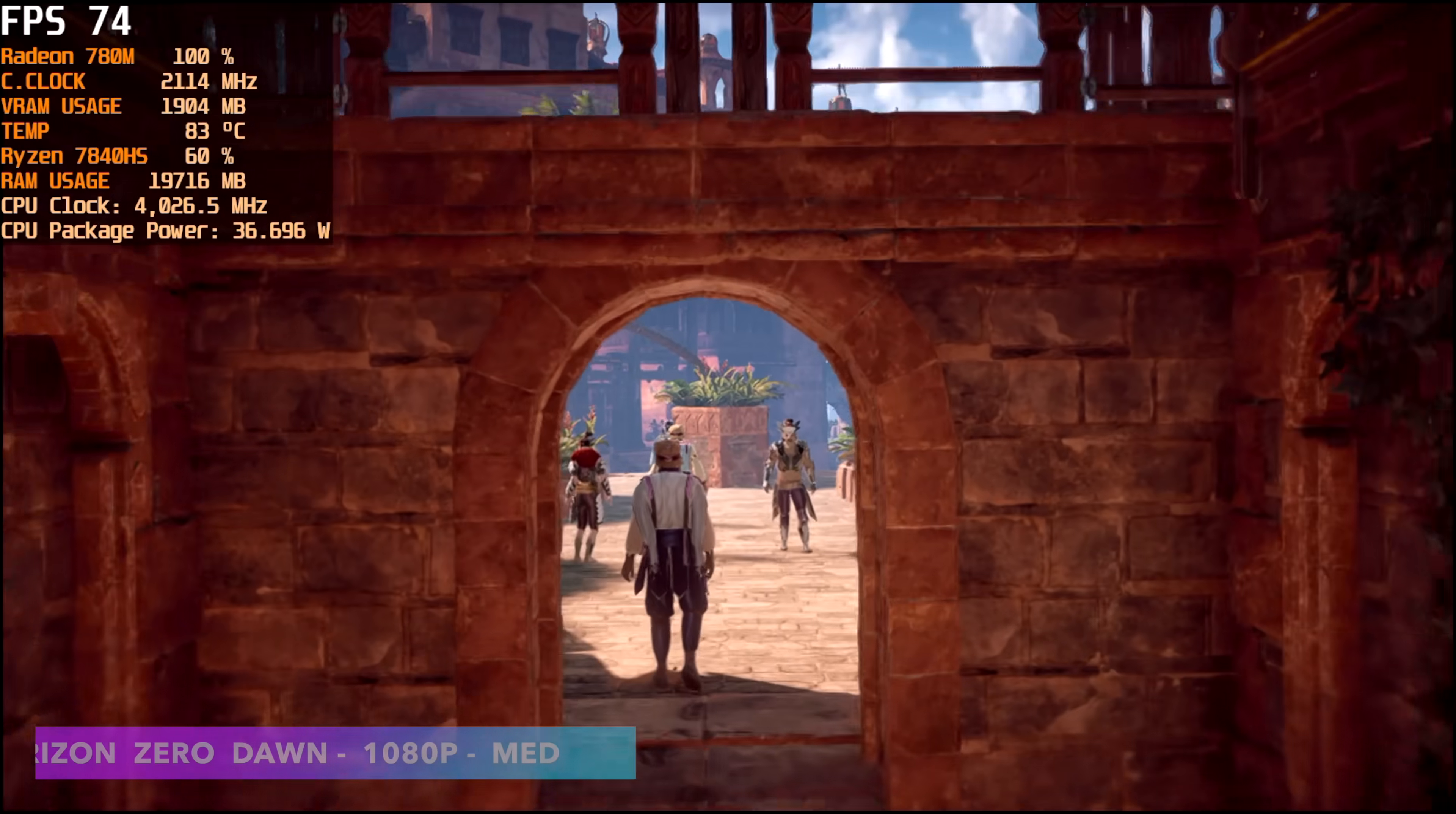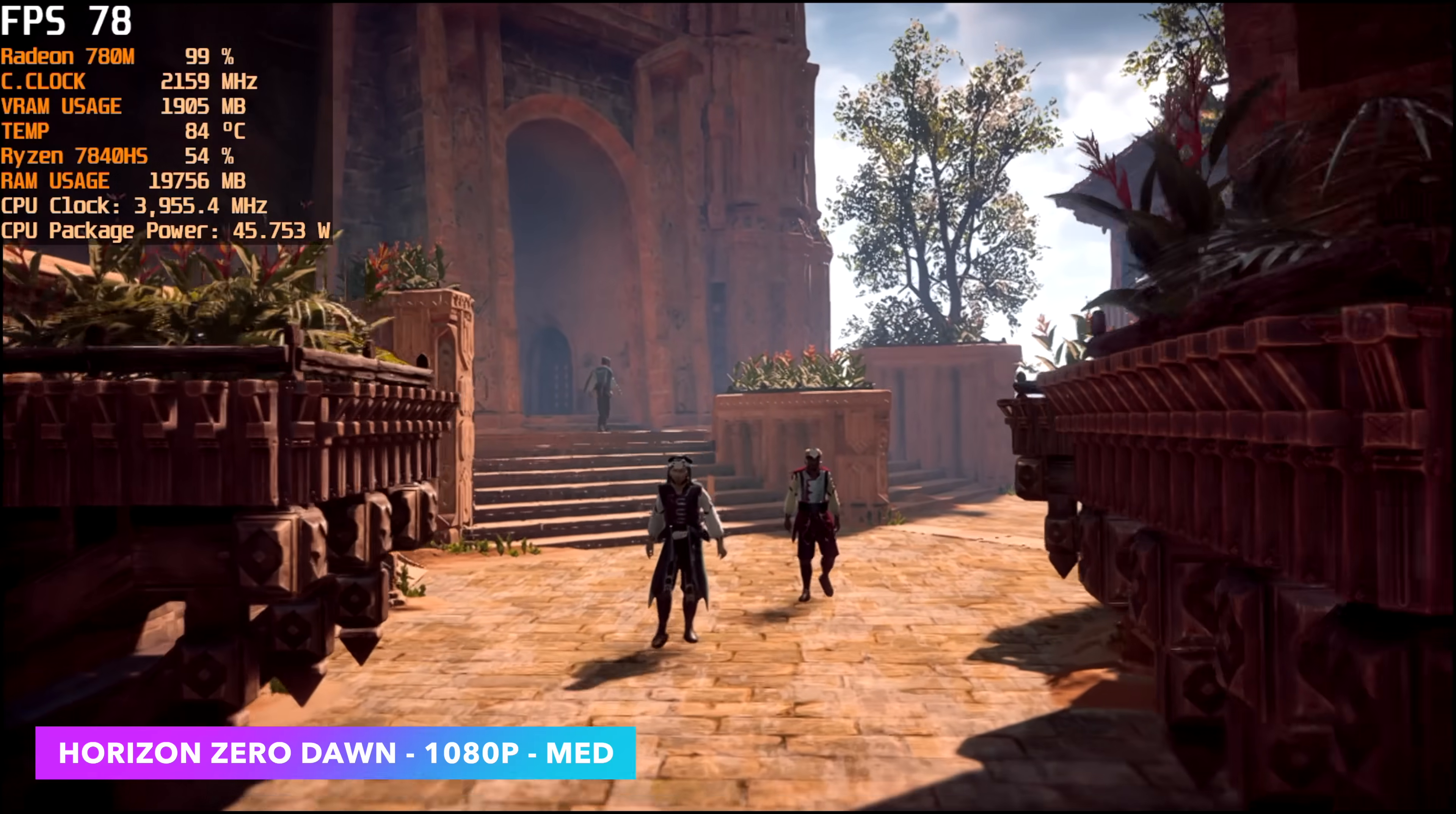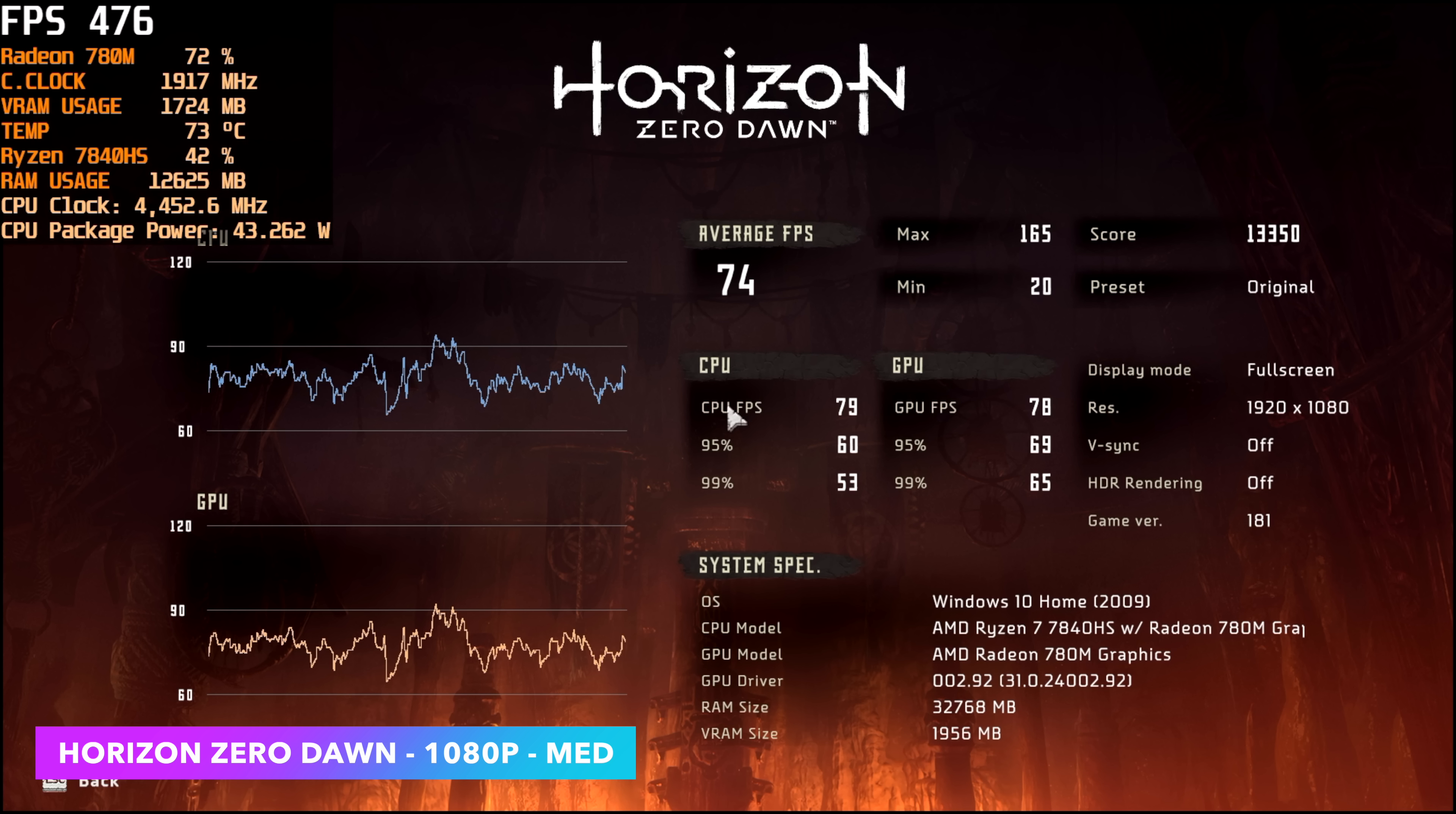Horizon Zero Dawn built in benchmark 1080p medium. Maximum temps that I saw out of this APU while doing all of my testing at 45 watts was 86 every once in a while. Jump up there and then come right back down. We are under thermal throttle and at 45 watts, this is doing just fine. With this one, we're at 1080p medium. And by the end, we had an average of 74 fps.